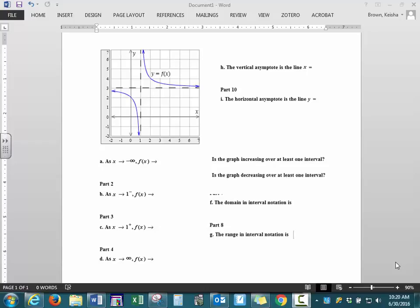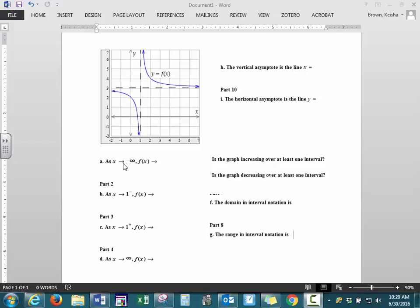In this video, we will be analyzing the graph of this rational function. The first part we're asking about is behavior as x is approaching negative infinity. This notation means x is getting very, very small, so we're going to the left side of the graph, where x is negative.